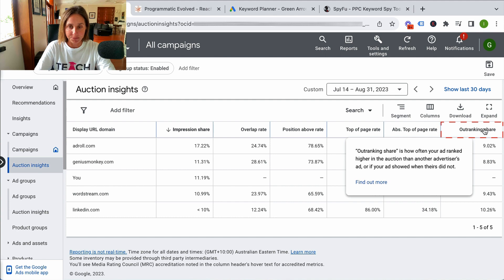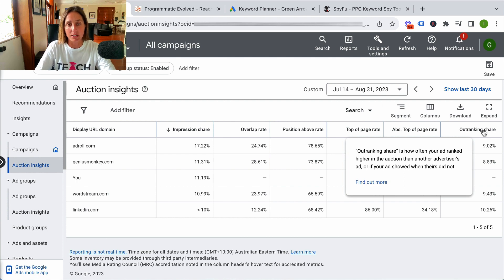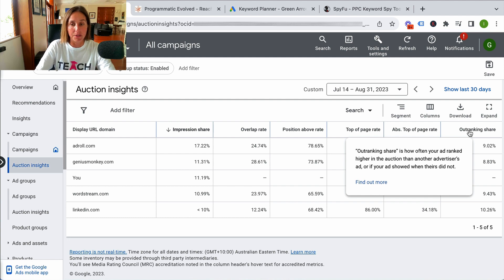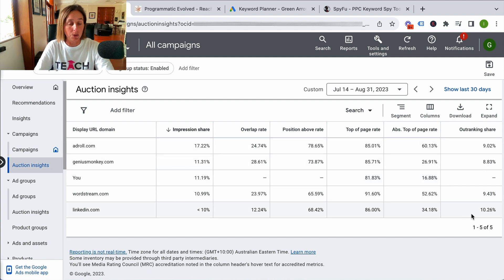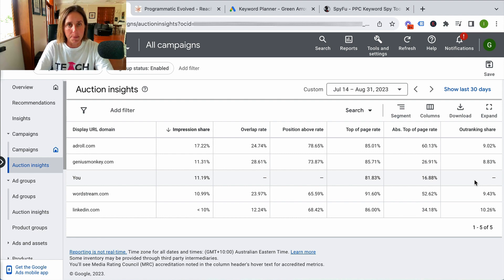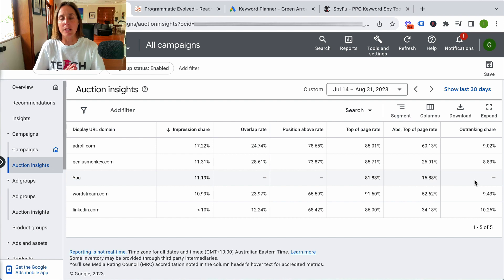Outranking share is how often your ad ranked higher in the auction than another advertiser's ad, or if your ad showed when the others did not. These numbers are really low. I'm not surprised by these metrics because I was actually bidding really low for this particular campaign, and therefore I'm not surprised I'm being outbid a lot. The CPCs were wildly expensive and I was just seeing what I could get away with.